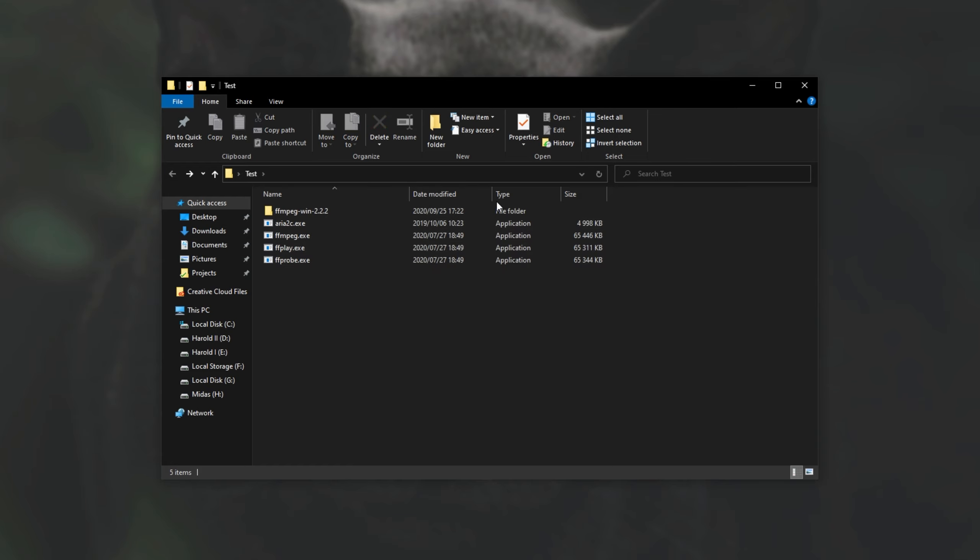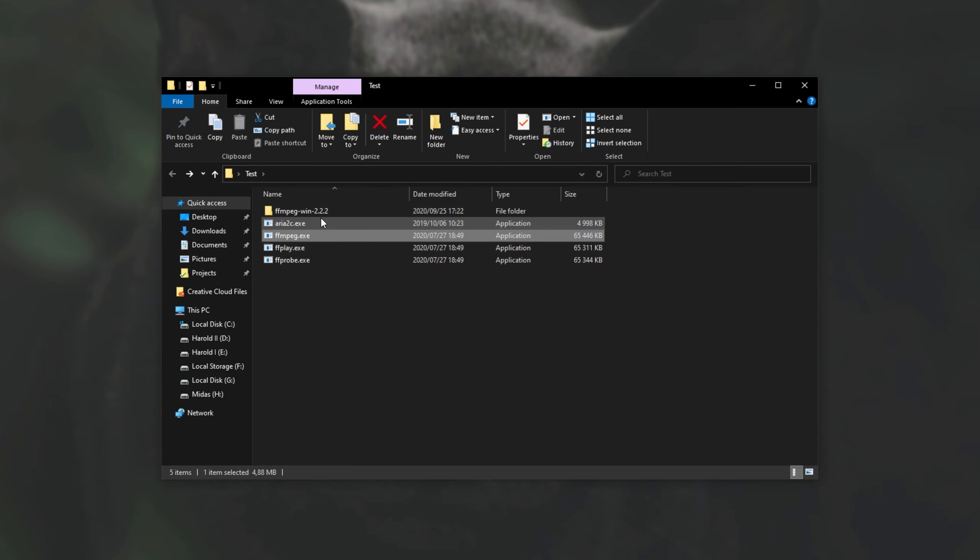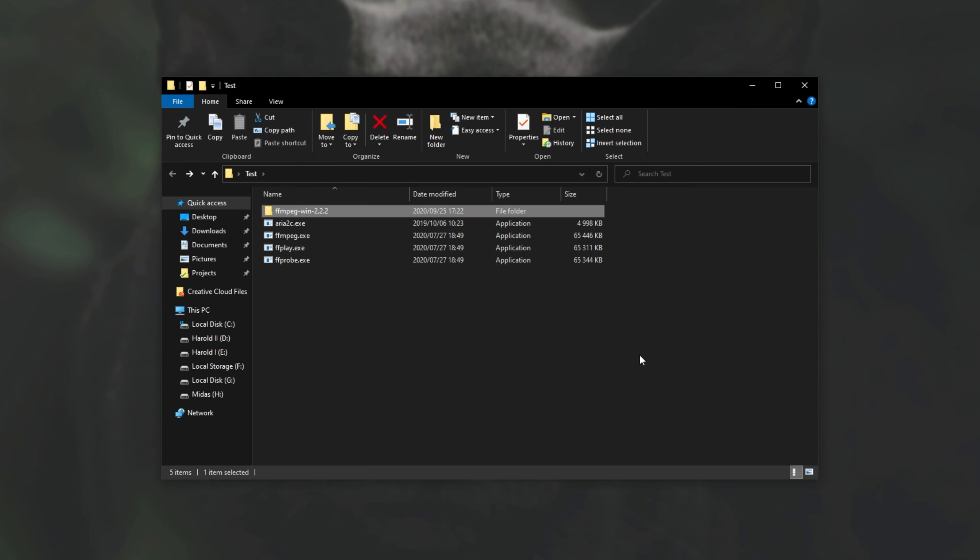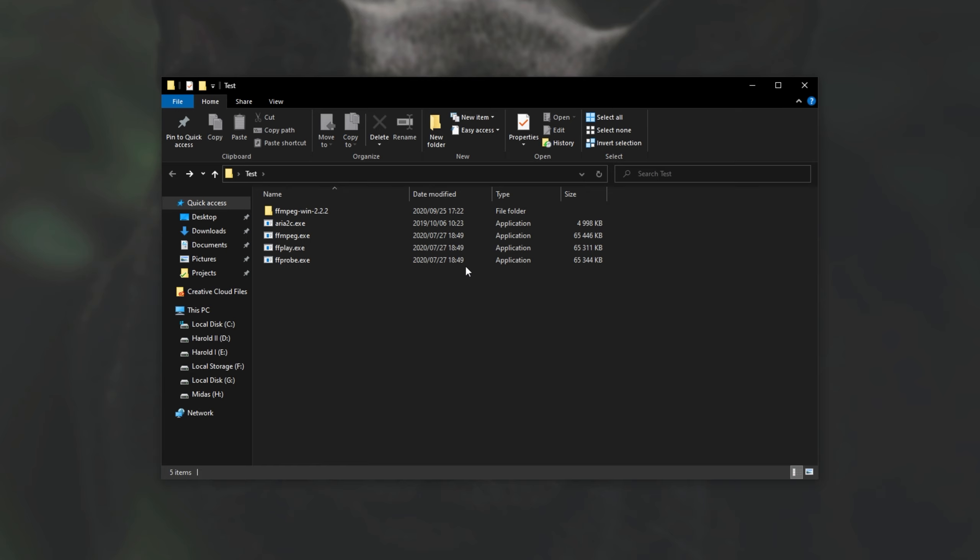These are of course just different programs over the internet, ARIA 2C and FFmpeg. These aren't at all viruses or anything like that, but of course we all have our own reasons for looking for something like this. Regardless, how do we do it?